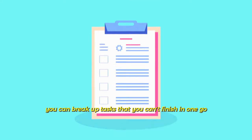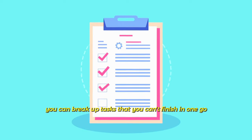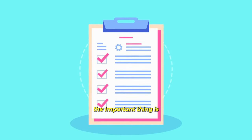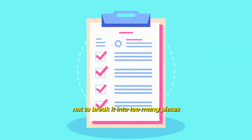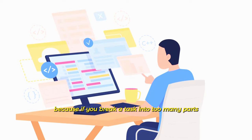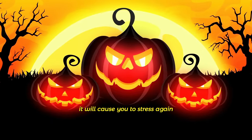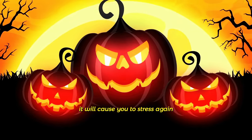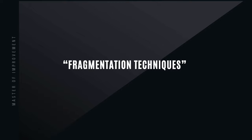Breaking long tasks into chunks. You can break up tasks that you can't finish in one go. The important thing is not to break it into too many pieces, because if you break a task into too many parts, it will cause you to stress again because it will scare you.